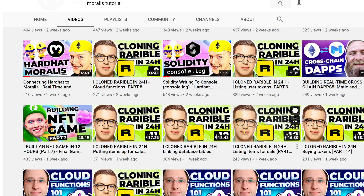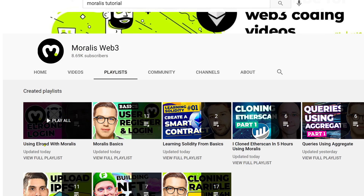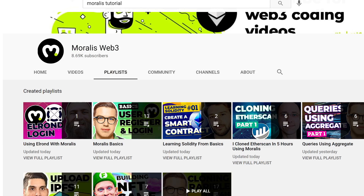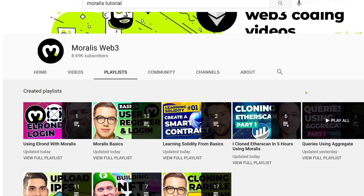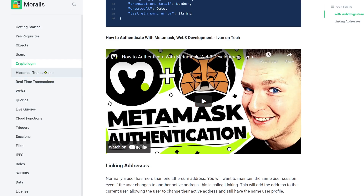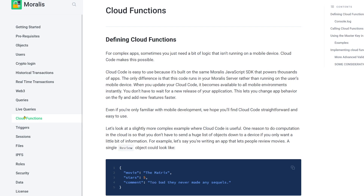If you want more inspiration, you can go to the YouTube channel and see different series. For example, we use Elrond with Morales, how to clone Rarible — we cloned Rarible with Morales in 24 hours. We clone Etherscan too. If you want to build your own version of Etherscan, you can do it with Morales easily. We show you how to do queries, because when you start getting your historical transactions in your database for your users, you can run different queries on it, like calculating the average gas price or whatever you really want.